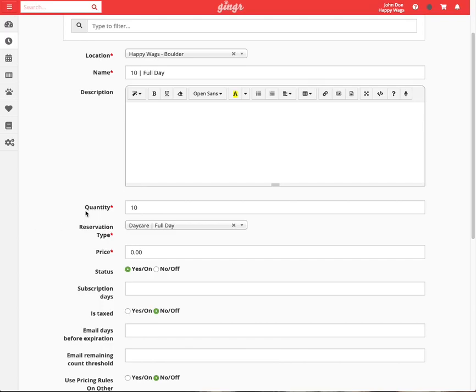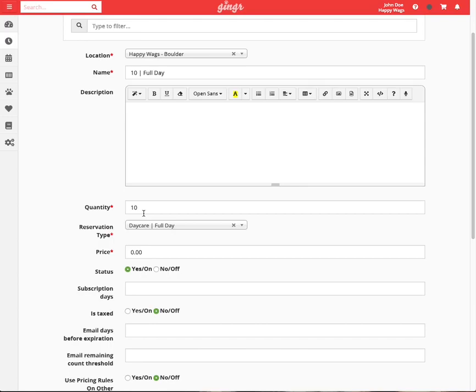The quantity will be the number of credits that the package should have. If this is a 10-day package, then enter 10 here. However, if this is a 10-day package for two dogs, you will multiply that credit amount by two. If this is a 10-day package for three dogs, you will multiply that credit amount by three.